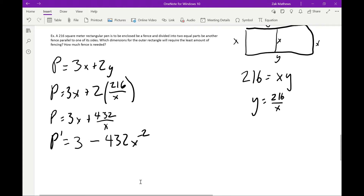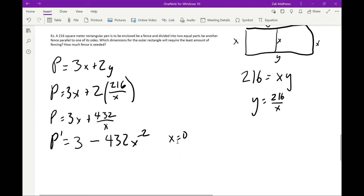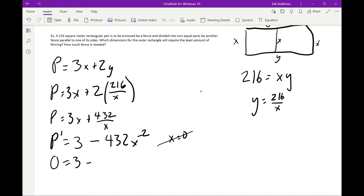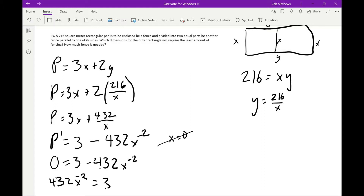Critical points occur where the derivative is undefined and where it equals zero. The derivative is undefined at x = 0, but that's not in the domain of the original function — a fence with zero sides isn't a real pen. So x = 0 is not useful here, though it's important to check where the derivative is undefined.